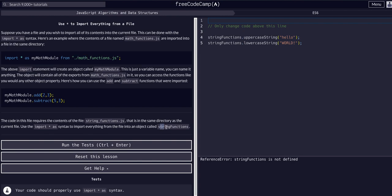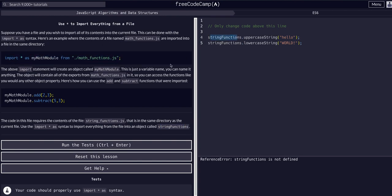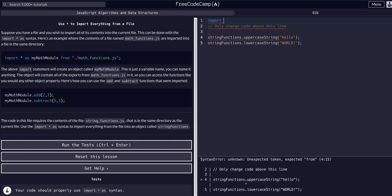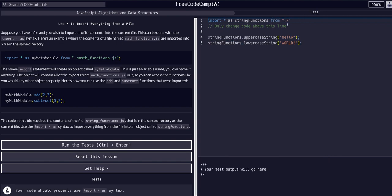We're going to import everything as an object called stringFunctions from the string_functions file. All we have to say is, just like this example: import asterisk as stringFunctions from, then the dot slash because it's in the same directory.